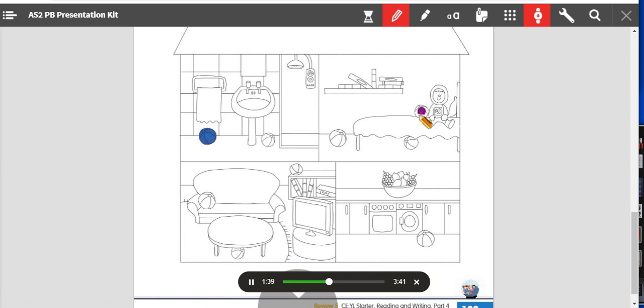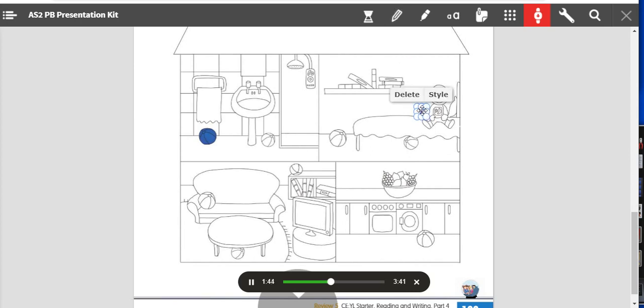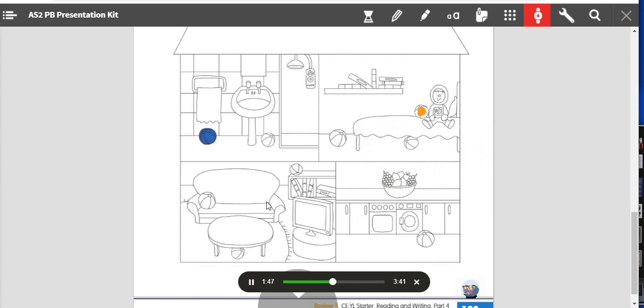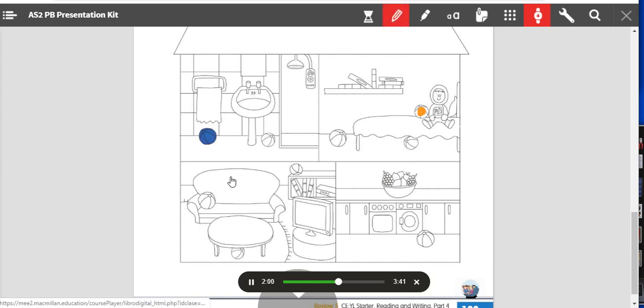Two: can you see the ball on the sofa in the living room? Yes I can. Okay, would you like to color it green? Green, yes.